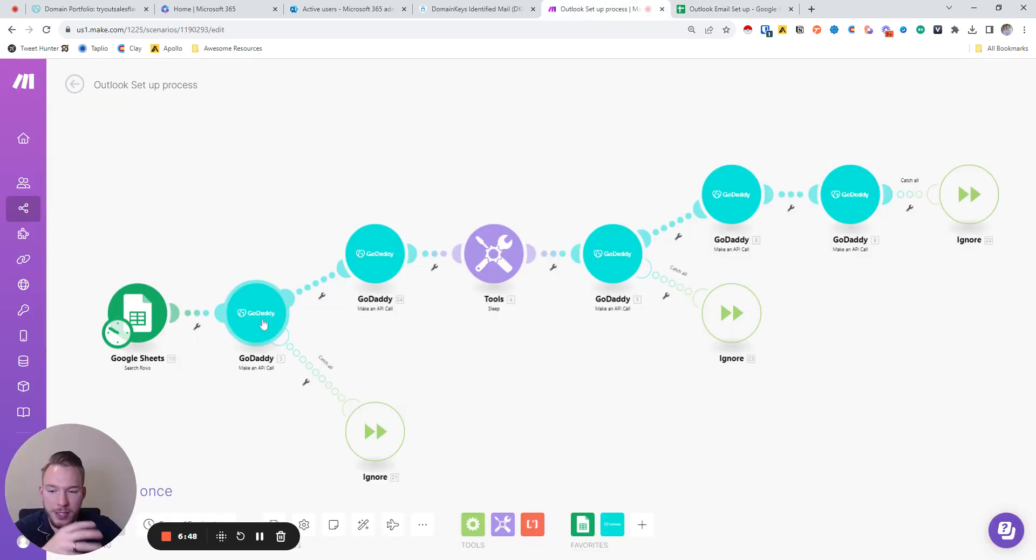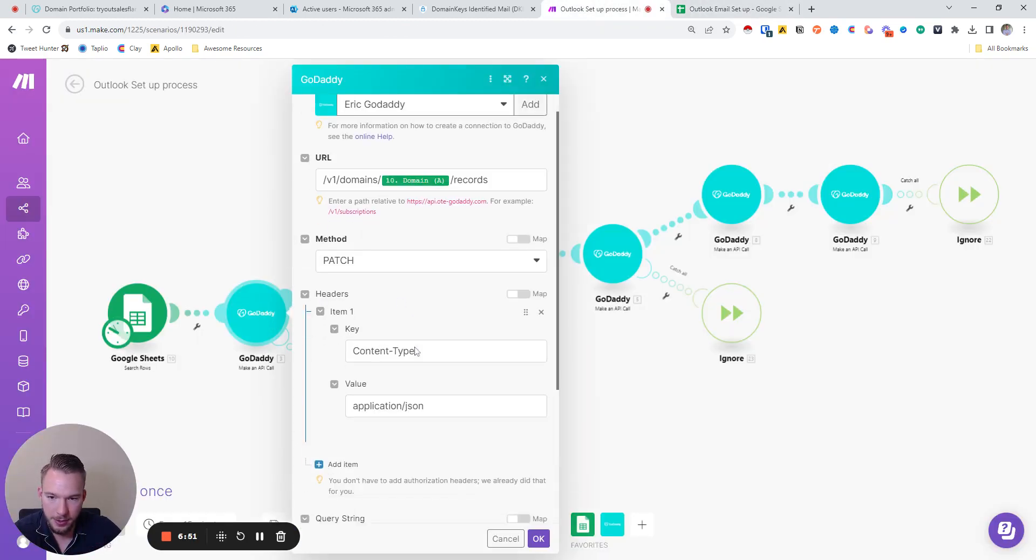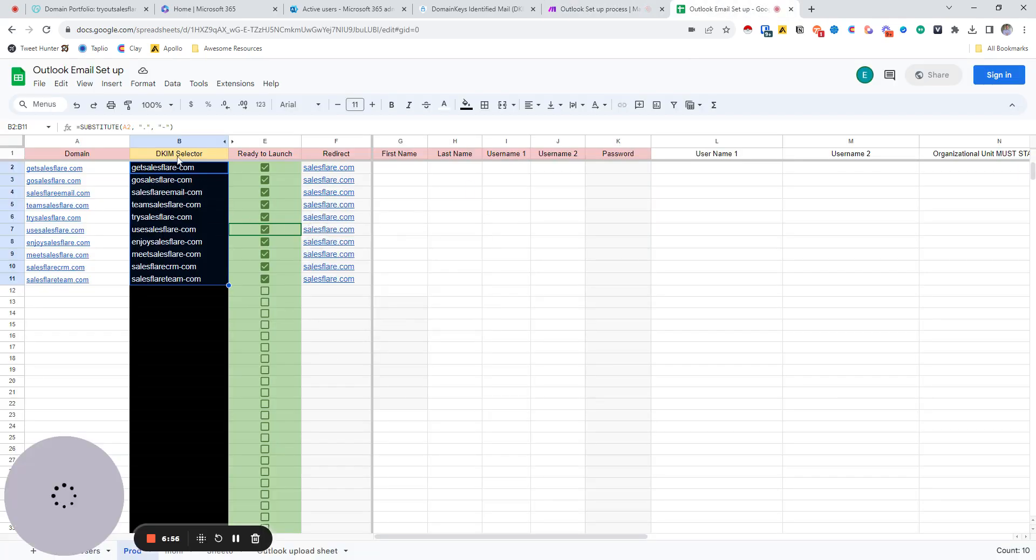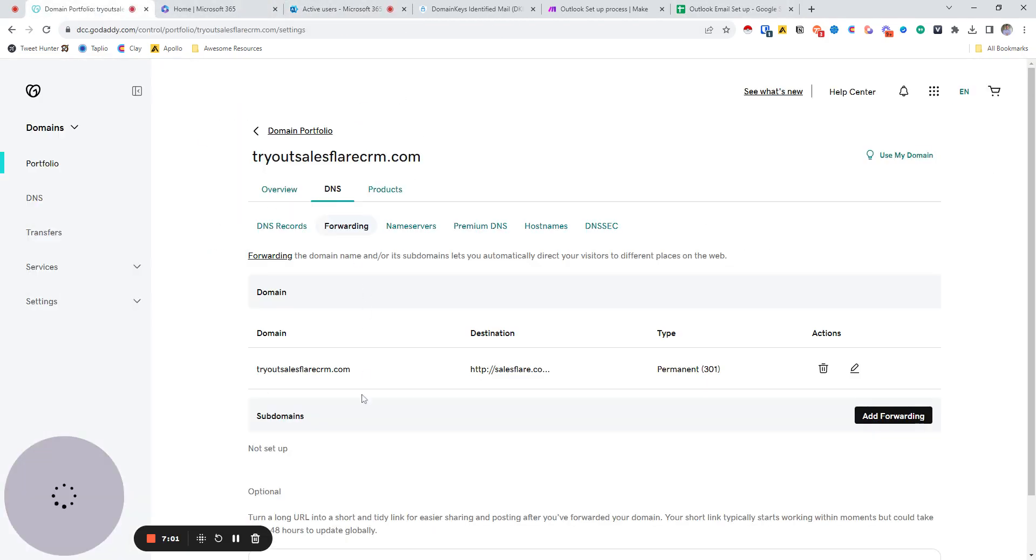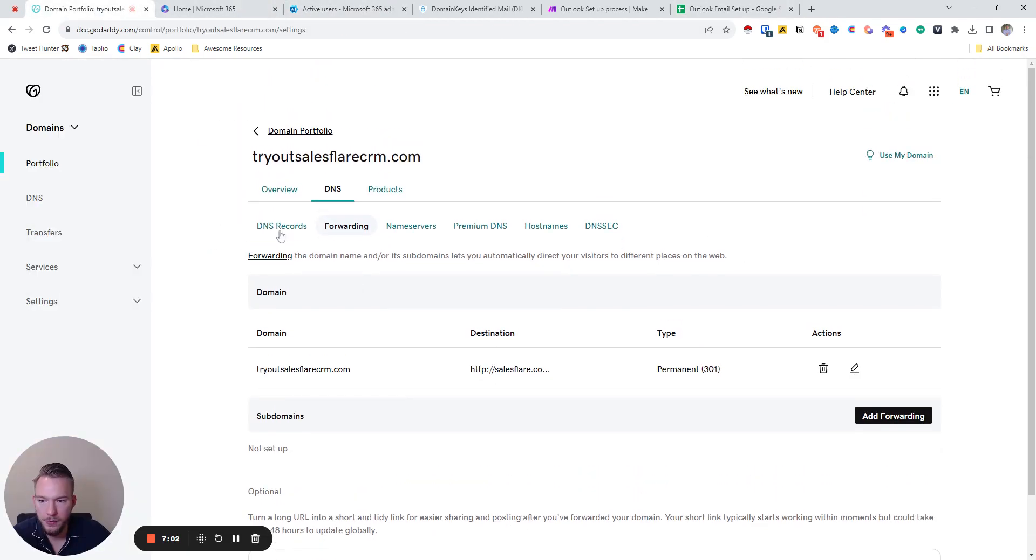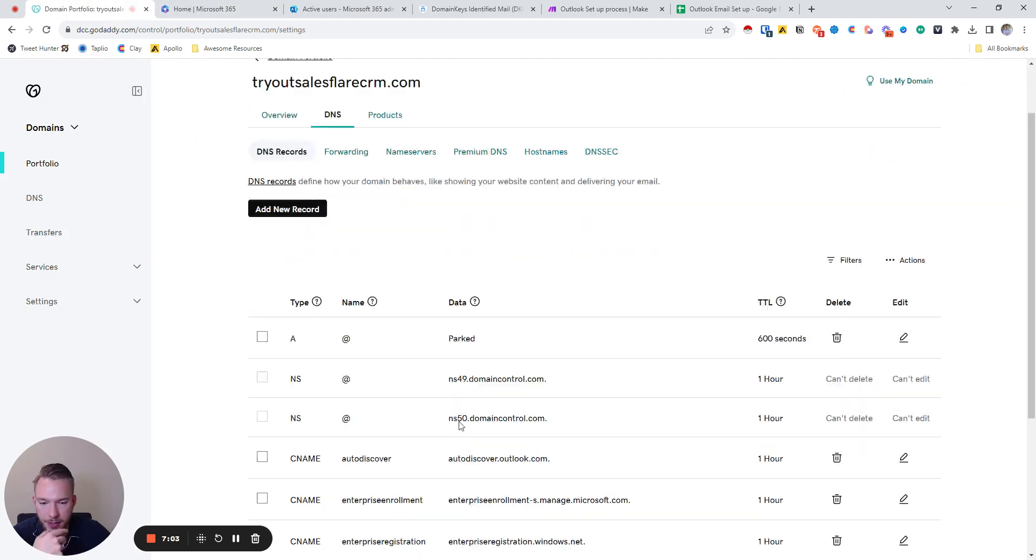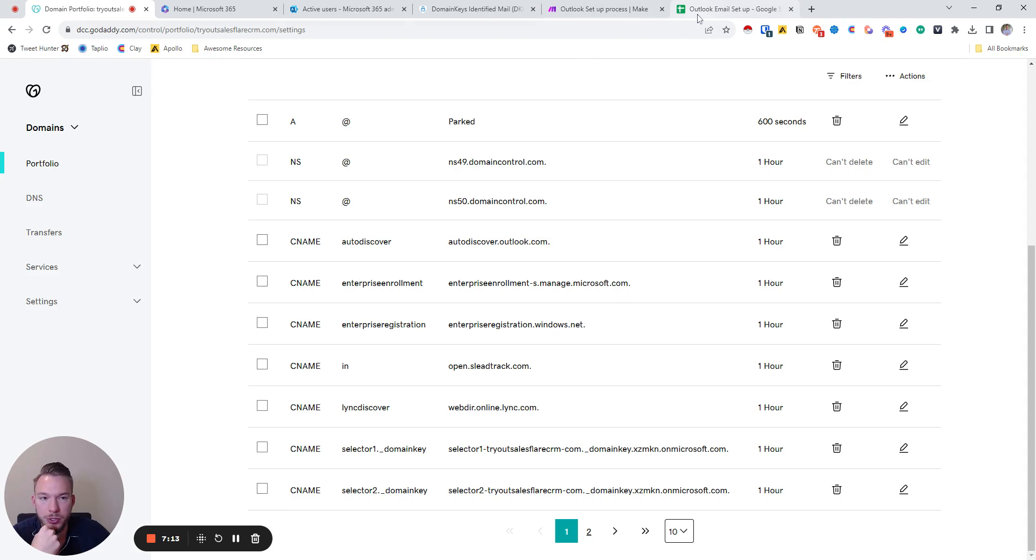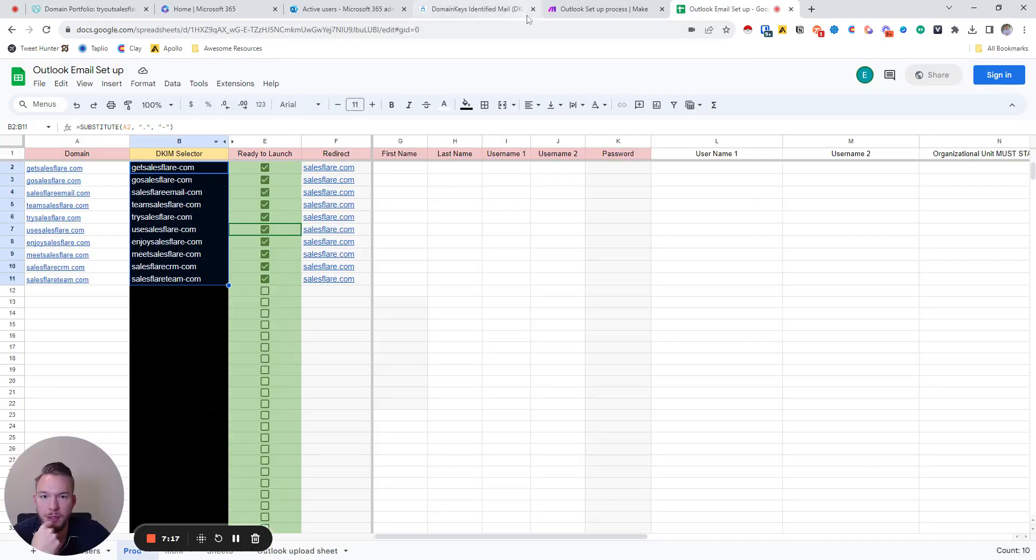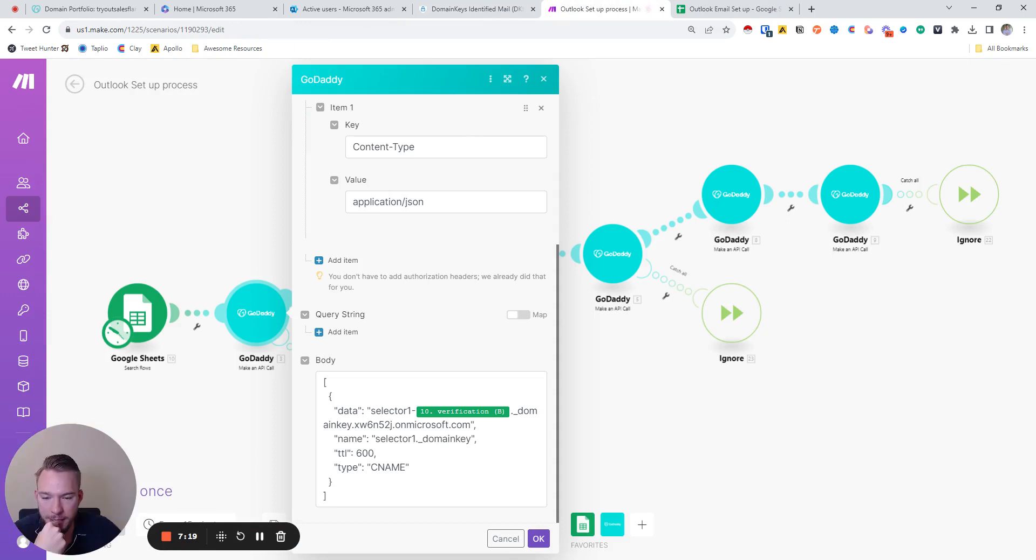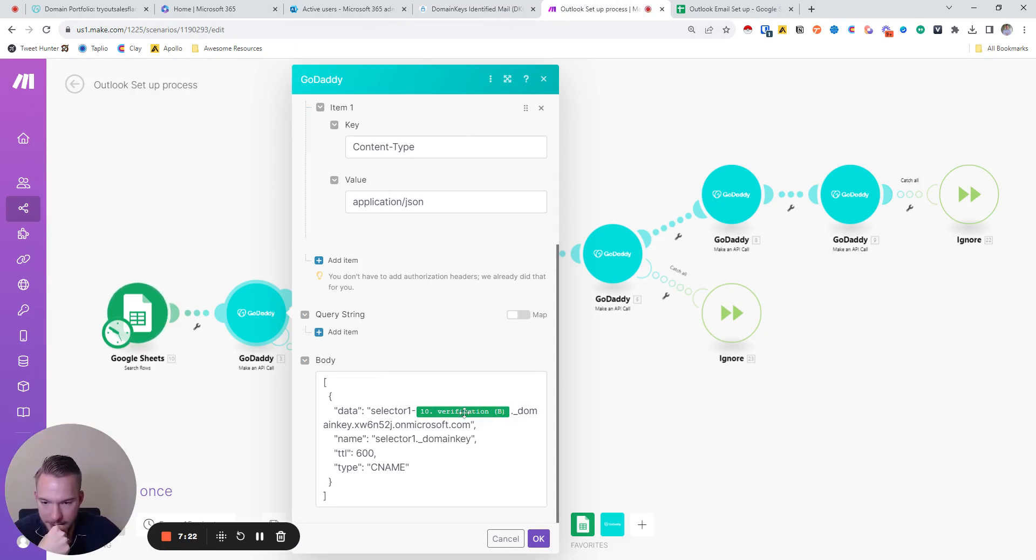So the way that this works is this is adding the DKIM selector. And so if we look at it, see how it's pulling from verification B, so it's pulling from B over here. And if you look at the DNS records, every time it's selector one dash tryout salesflare dash com dot, there's no dots or anything. So what we did is we just created the same exact thing where now I have get salesflare dash com over here, and now I'm pulling it in selector one salesflare dash com dot. And then we have all of this stuff and then we've got it all set up.